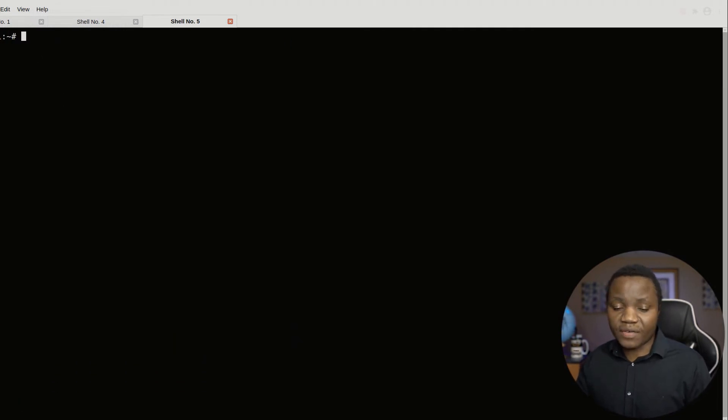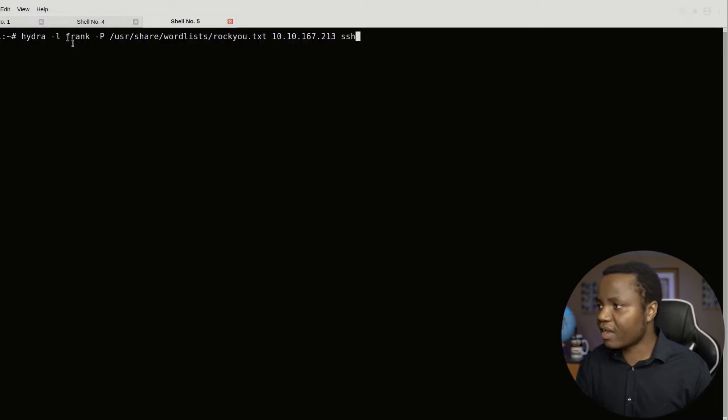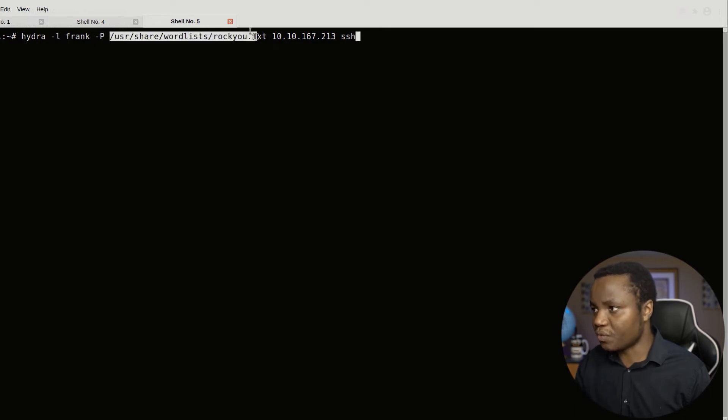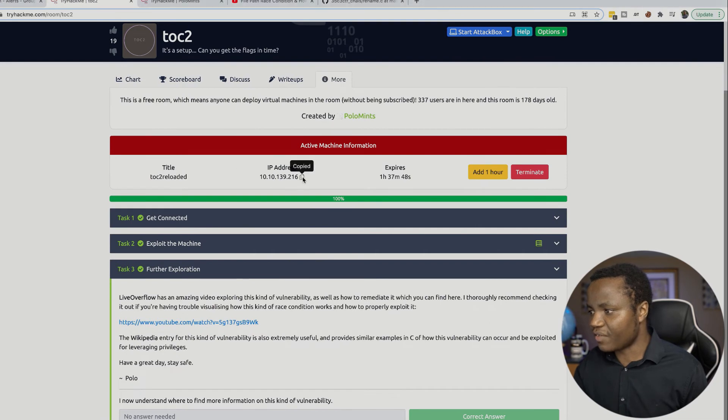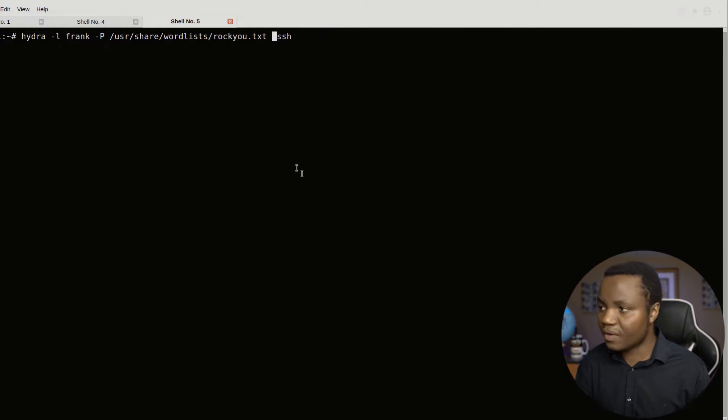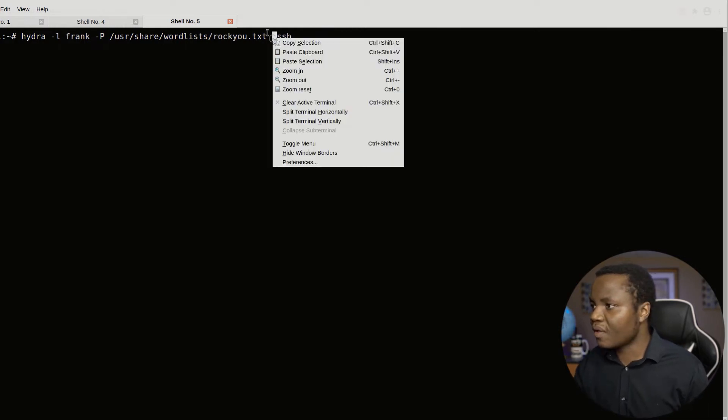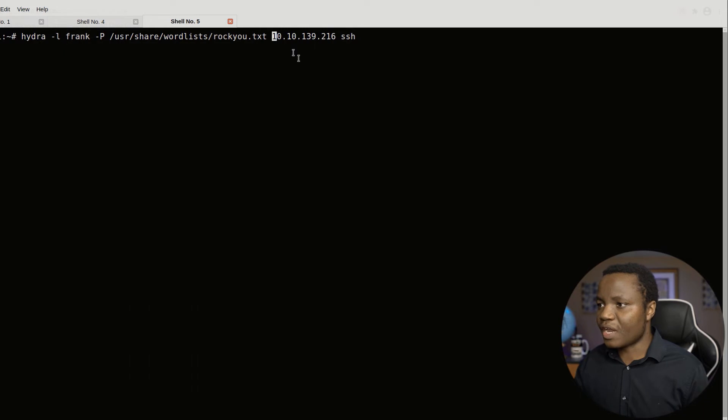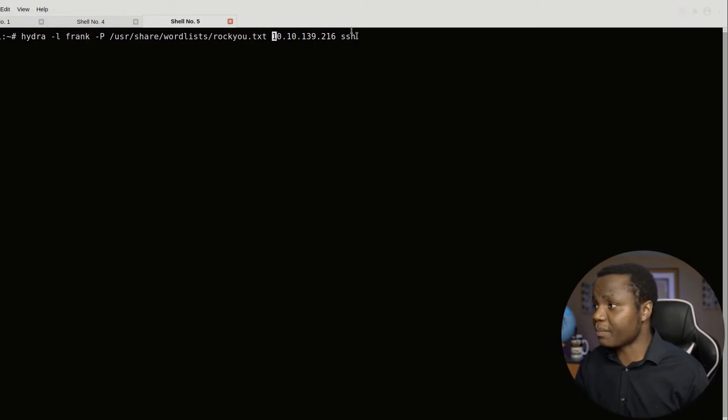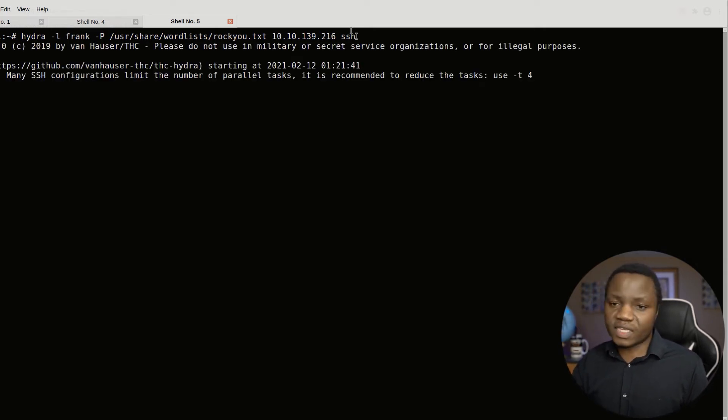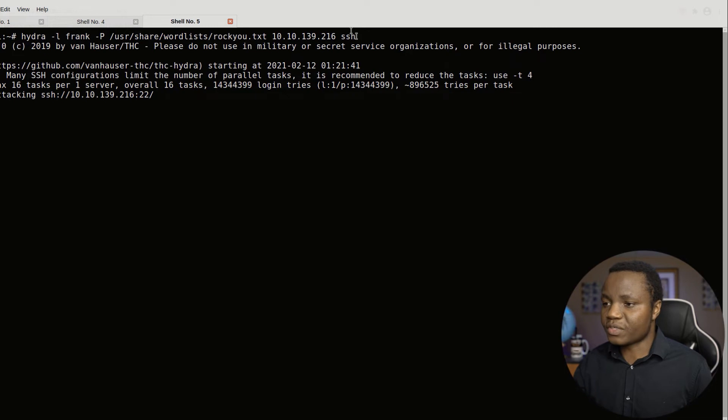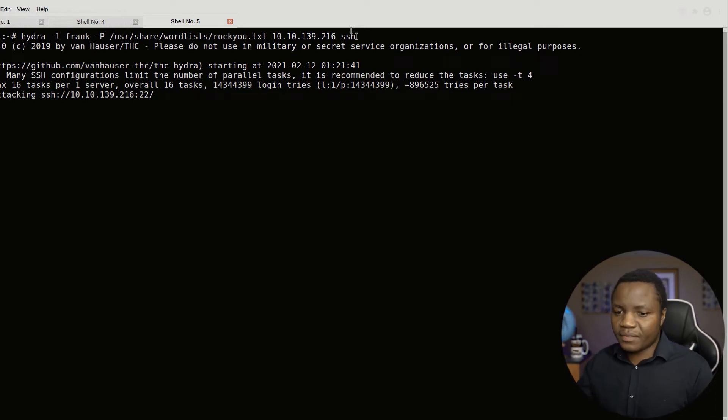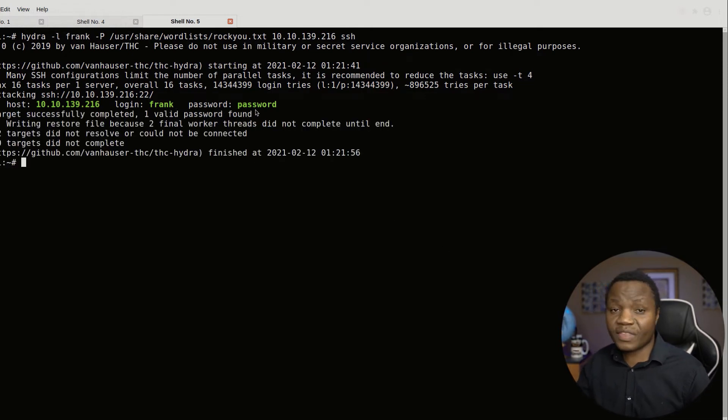So I used Hydra for that. And I'll show you what it looks like here. So if you just run Hydra with minus L and use Frank and then minus P and point it to rockyou.txt. This time we need to point to the right IP address. In this case, my IP address changed. So I need to change this to the new one. Okay, so now what we're doing is brute forcing for Frank. I don't like brute forcing, but in this case, it took me almost an hour to get here. So we brute forced it just to see since we have a user. And this doesn't take a long time. Actually, it's very quick. As we'll see here. If you give it a second. There we go.